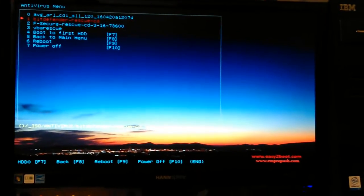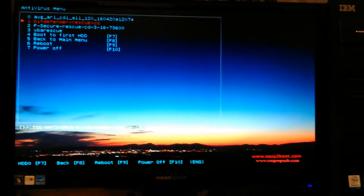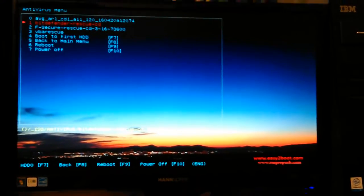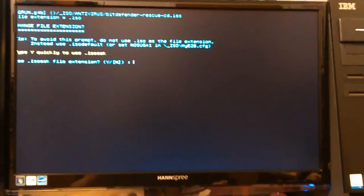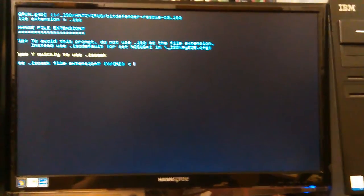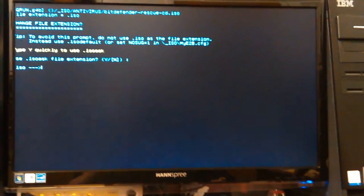I went ahead and booted up on my easy-to-boot system on my SD card and I'm going to boot into Bitdefender. It should just go ahead and go on by that and select the defaults.